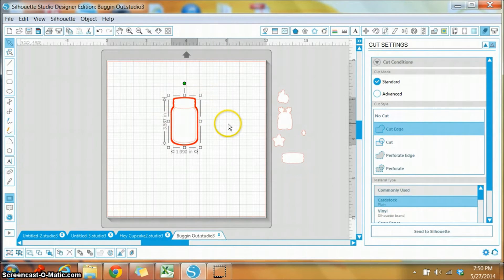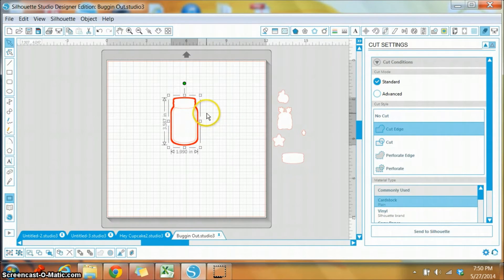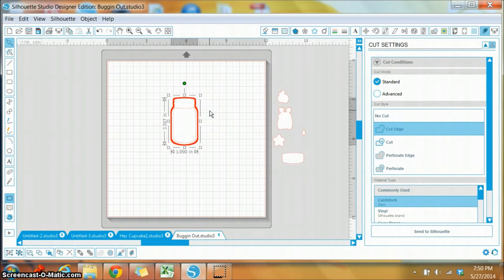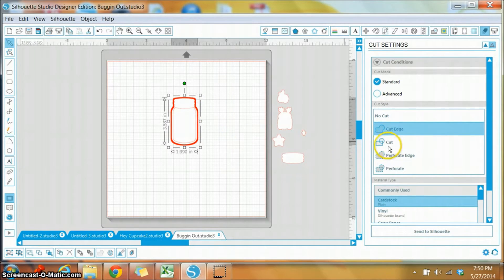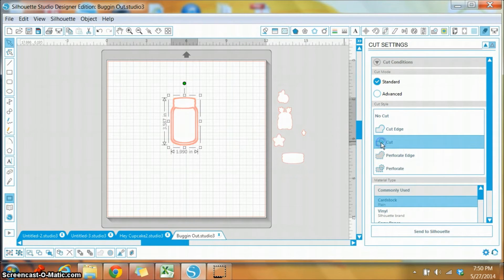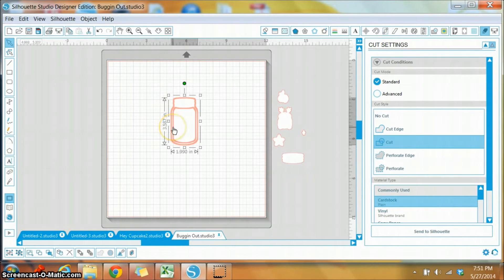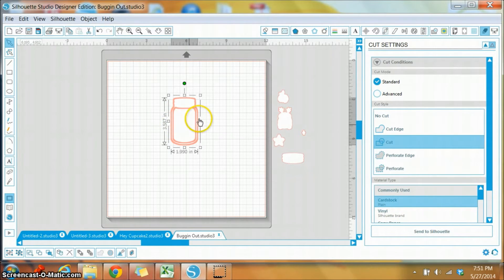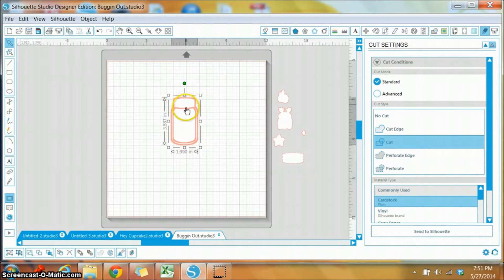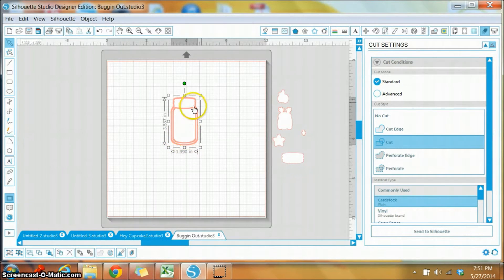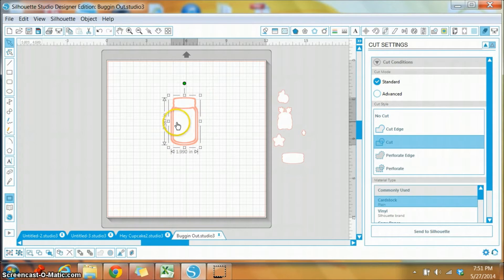So if I wanted just a full jar, I can just cut it like it is. Or I can hit this cut option here, and as you can see, both lines—the outside and the interior—have become darker, and this is actually going to cut both the outside plus the inside. So once I cut it, I will actually have this piece in the middle that I can remove.